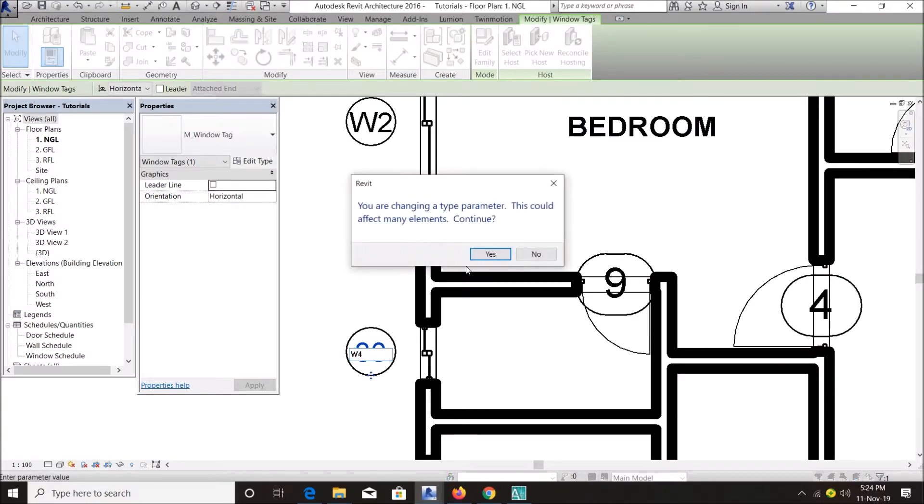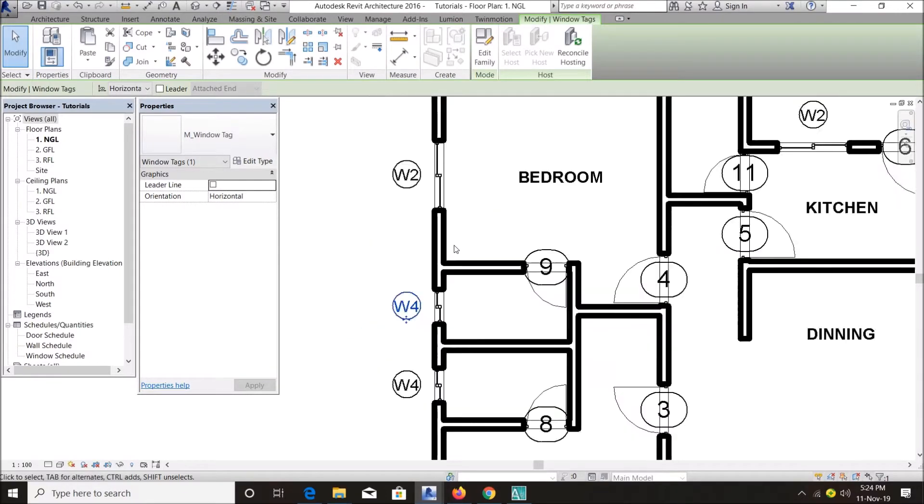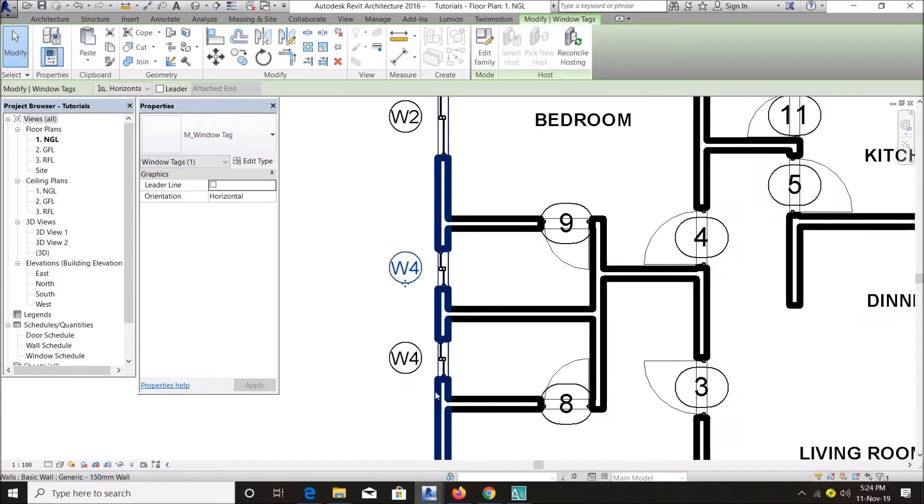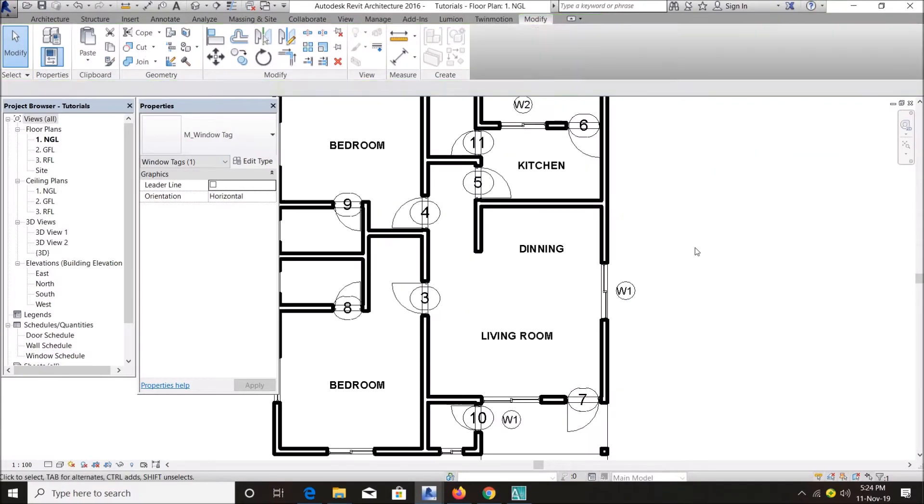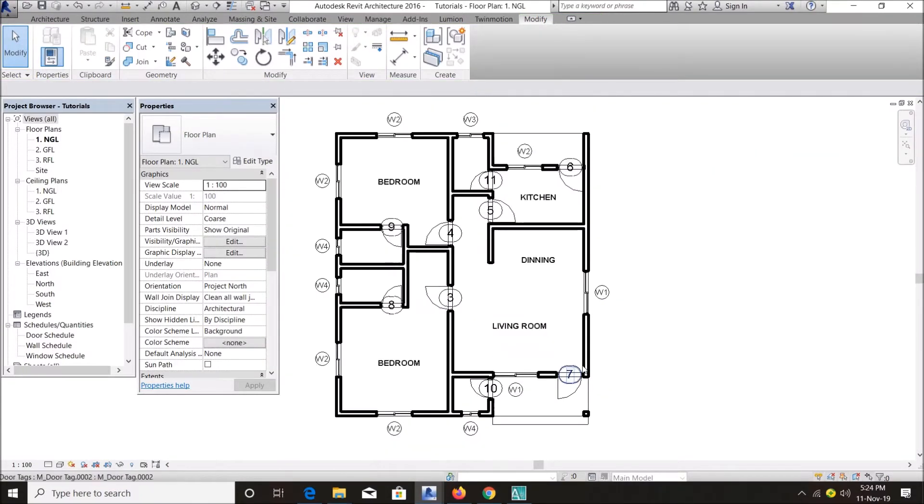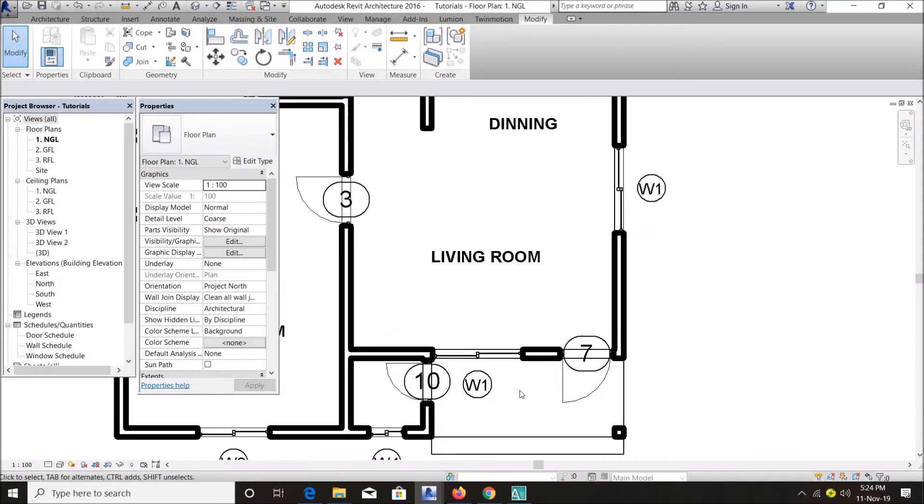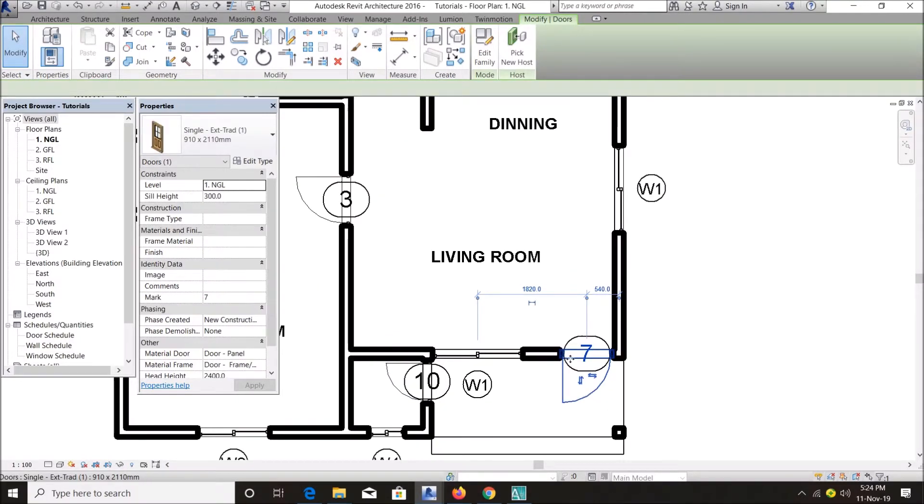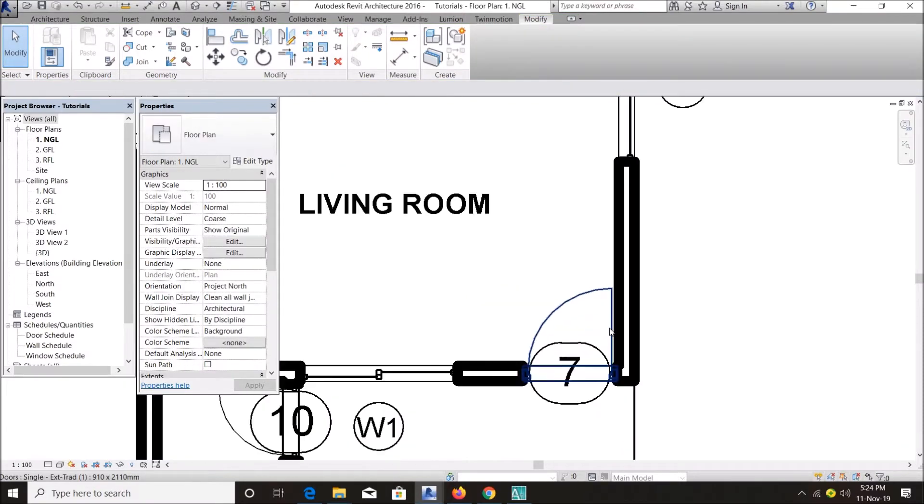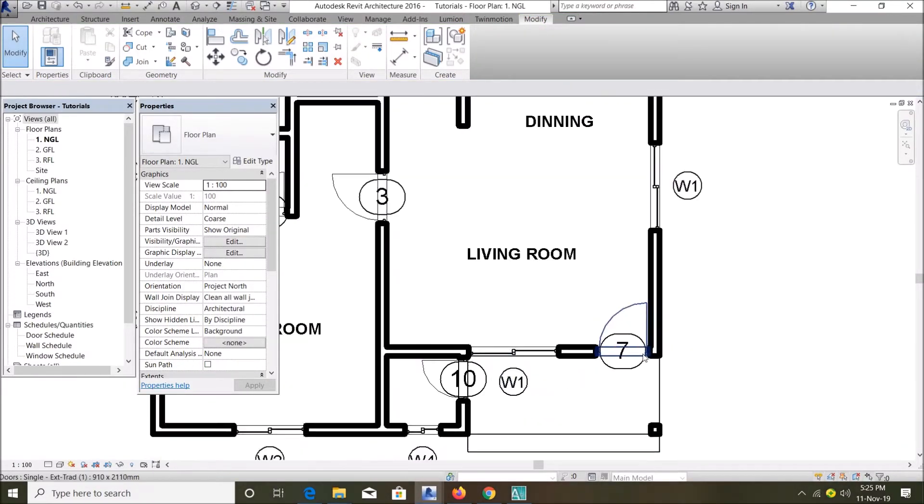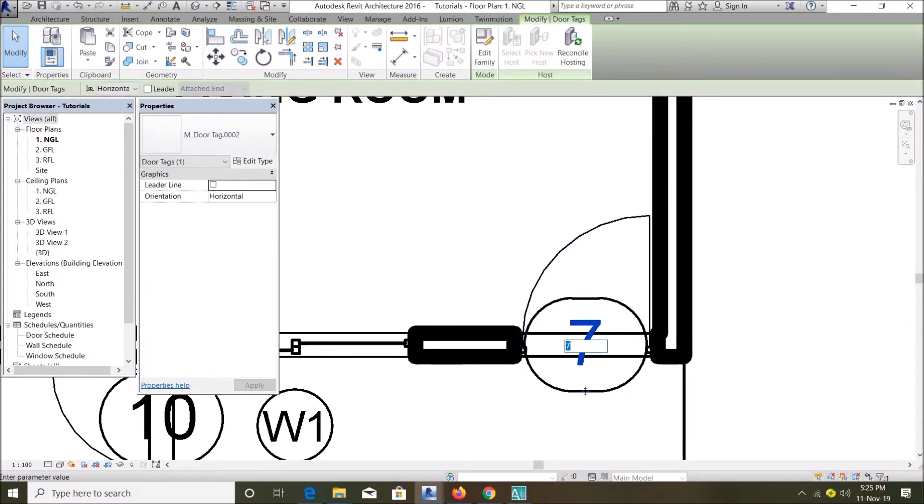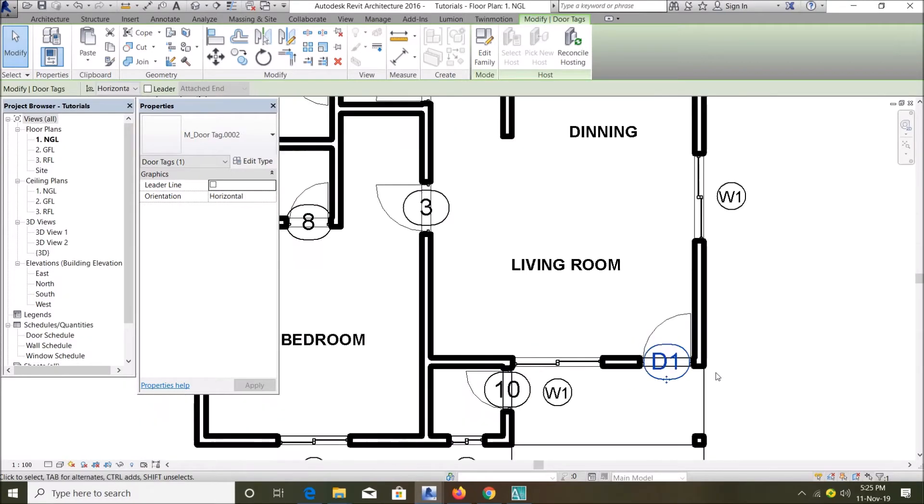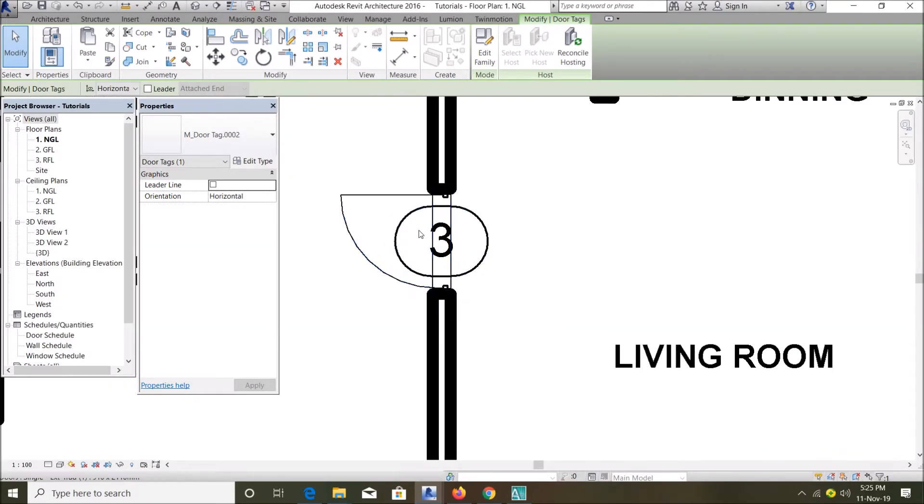Window 4. So you can see all the smaller windows are changed to Window 4. So for my door tags, it works quite differently. Let's do this here. I can say this, let's call this D1. Just copy the tag name.